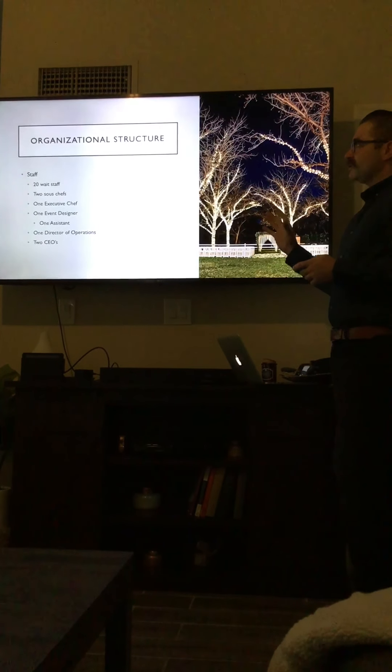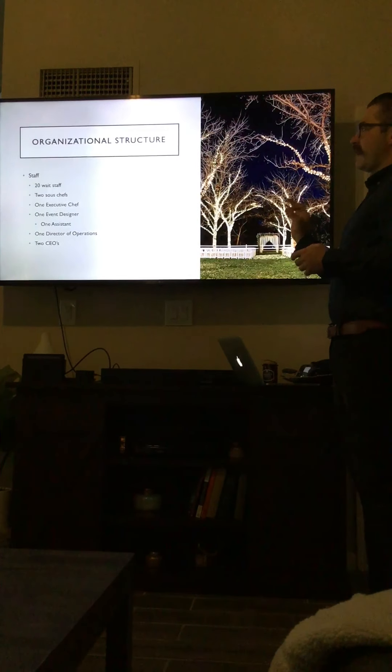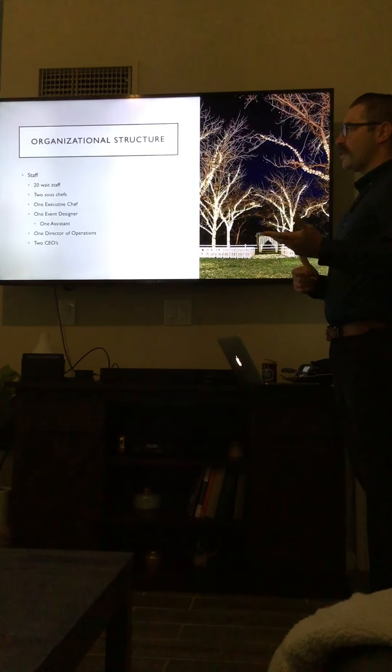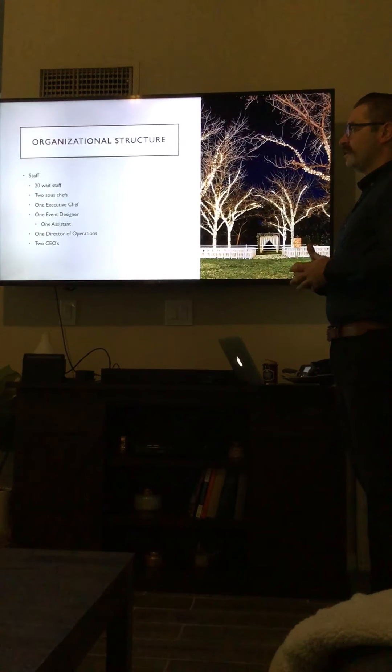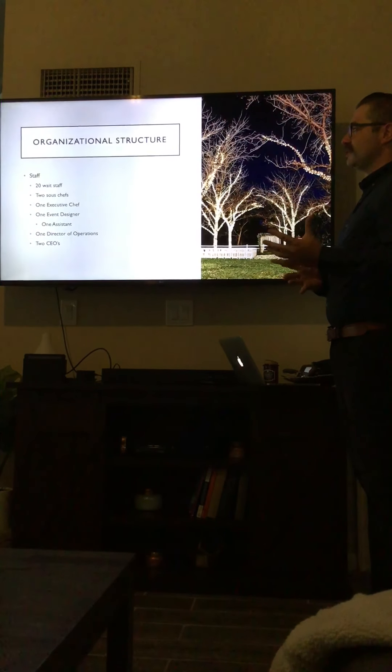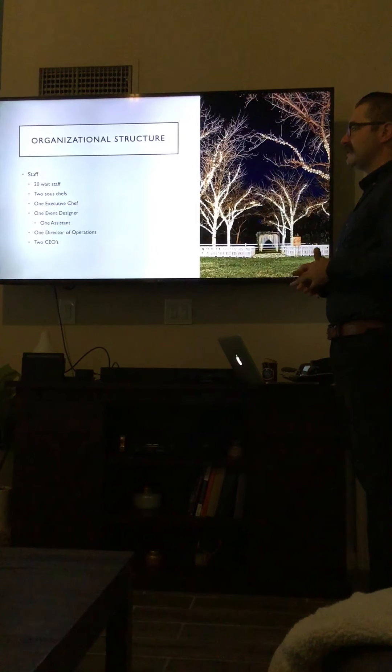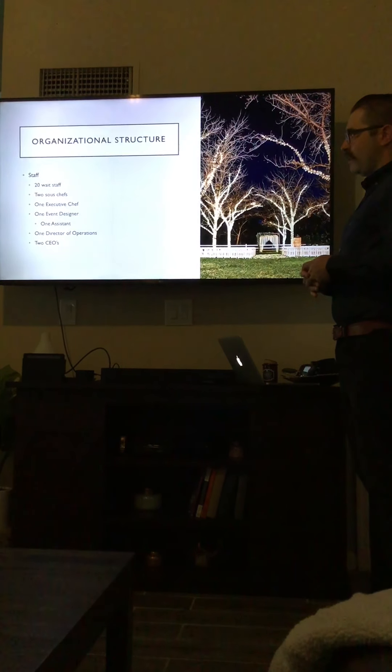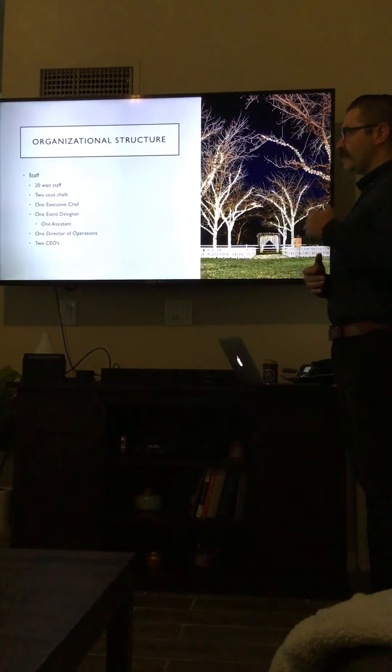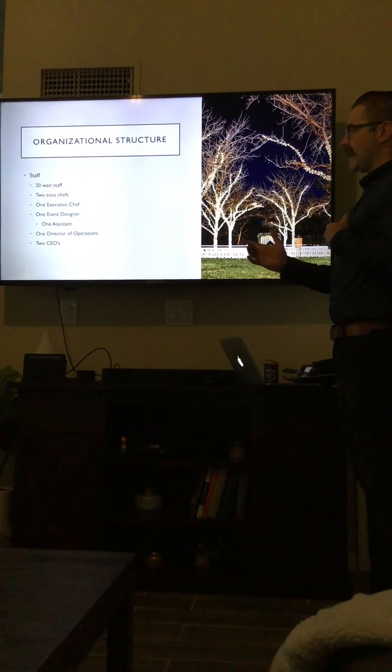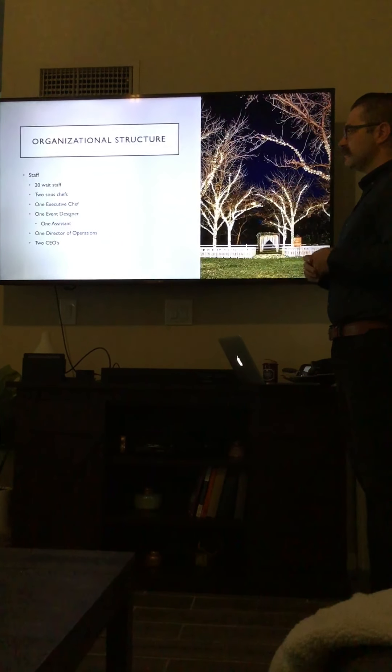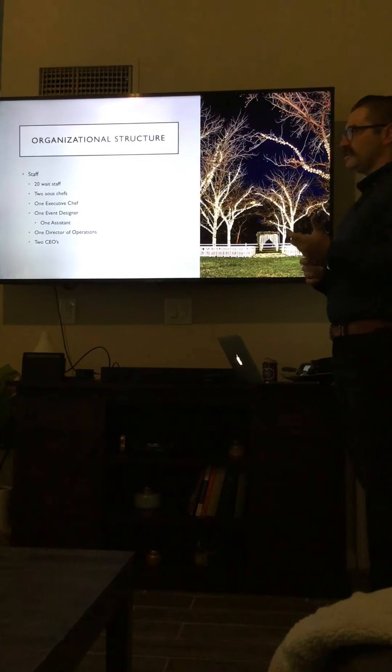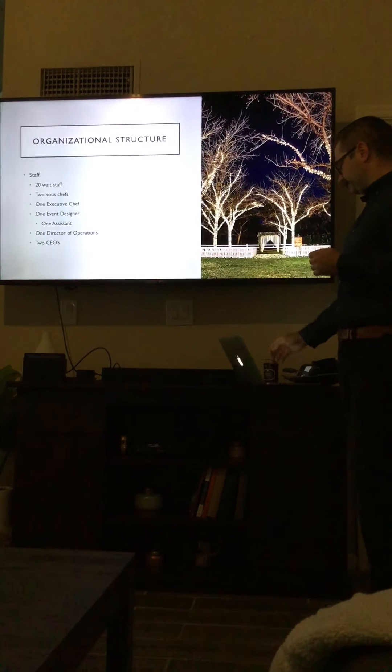The organizational structure of the company itself was made up of about 20 waitstaff. We had two sous chefs, one executive chef, one event designer which was me, and then I had an assistant. We had one director of operations and then two CEOs.